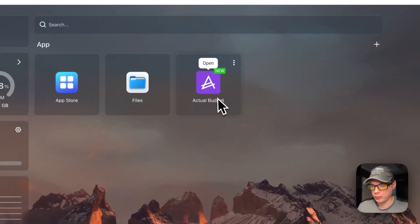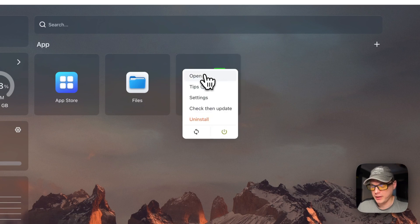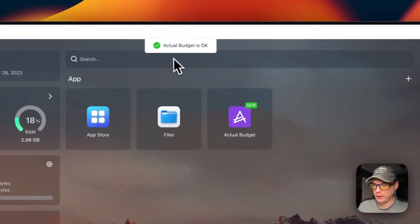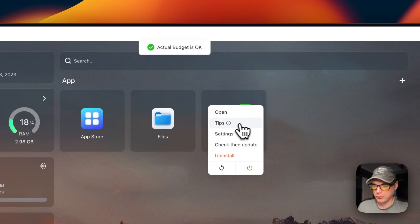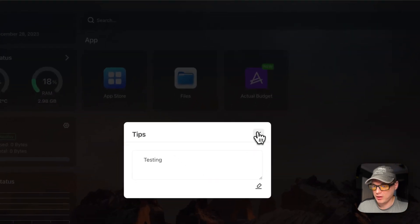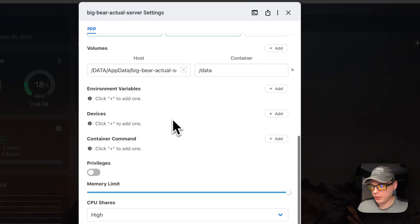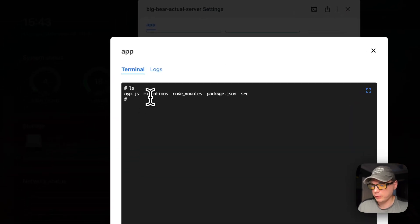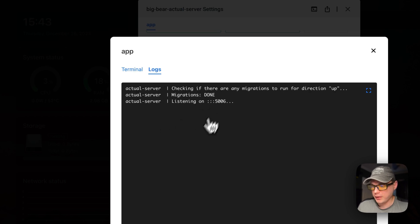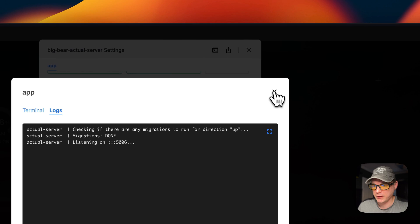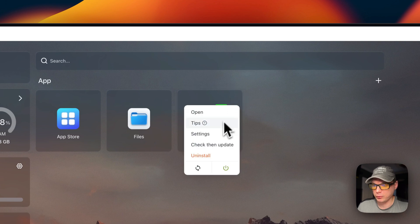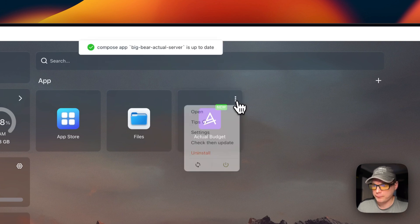Now I'll show you the CasaOS options for Actual Budget. Click the vertical dots — you can open the web UI, or go to the Edit button and add environment variable values, then save; it will reload the container. You can go to Tips to verify values saved. Under Settings you can change configuration options. You can also open the terminal for the container, view logs for debugging, and export the Docker Compose. You can also check for updates, uninstall, restart, and toggle on and off.